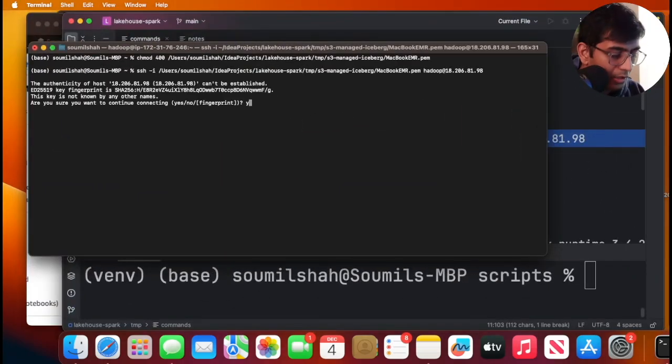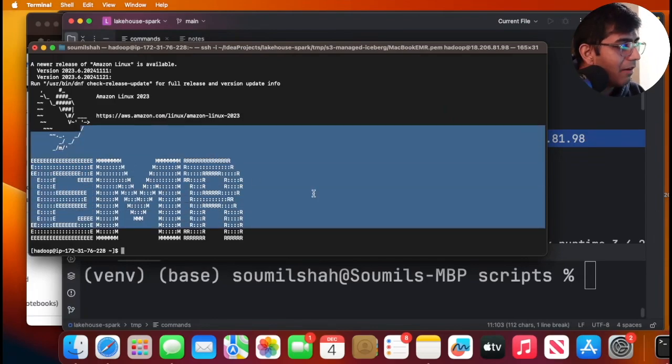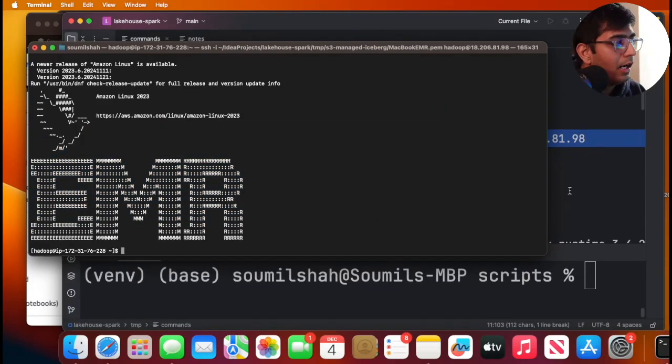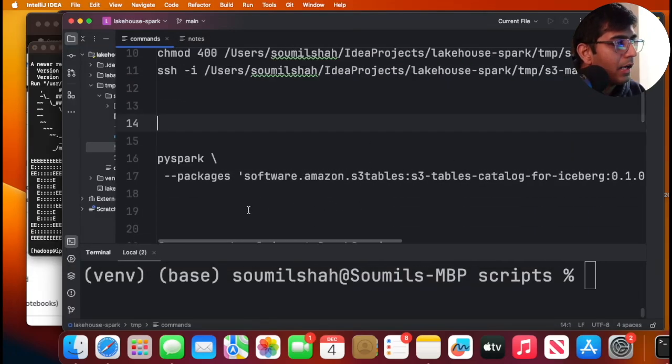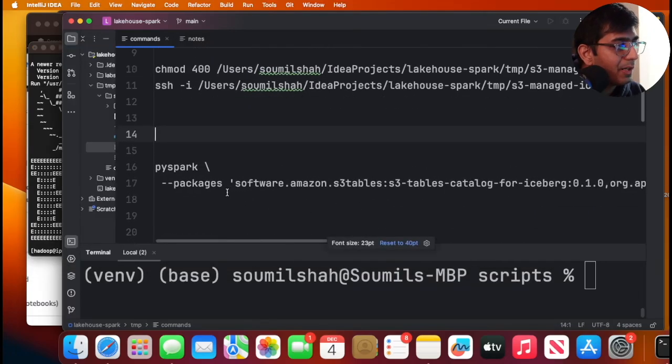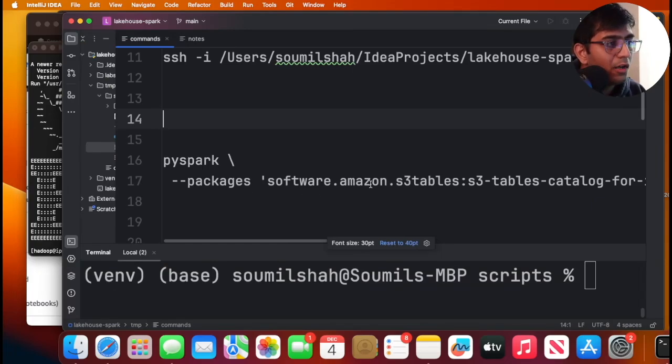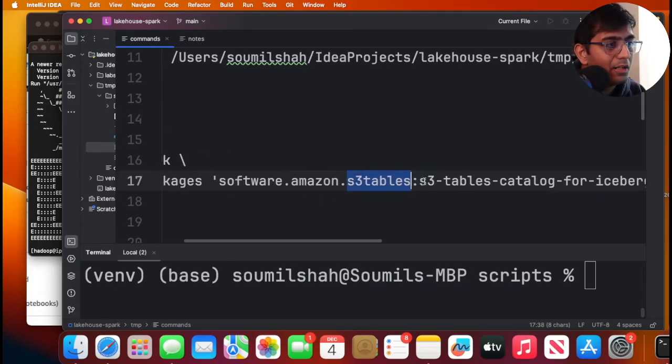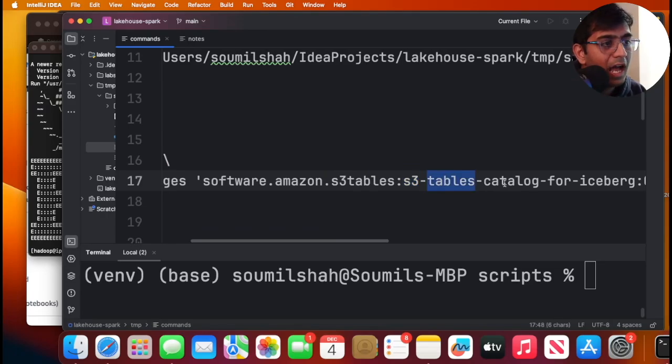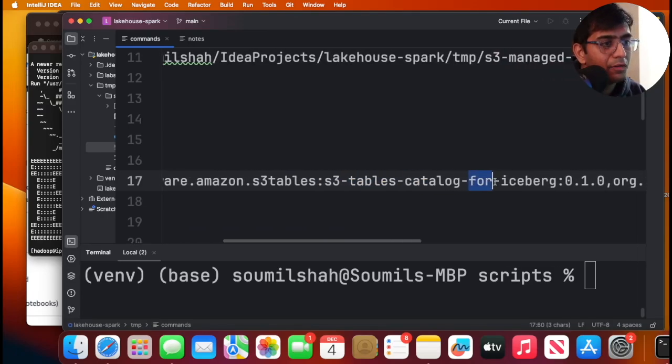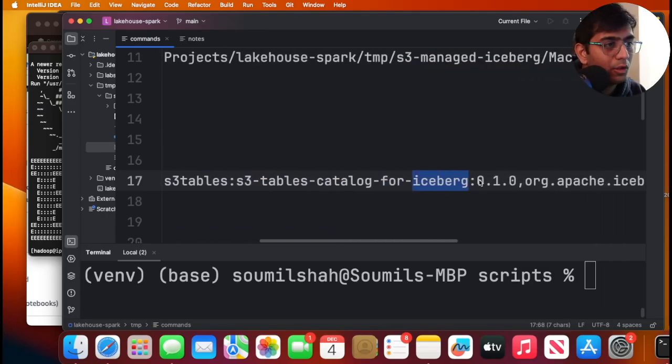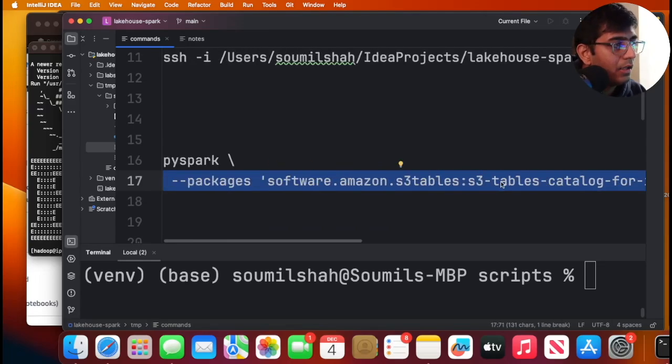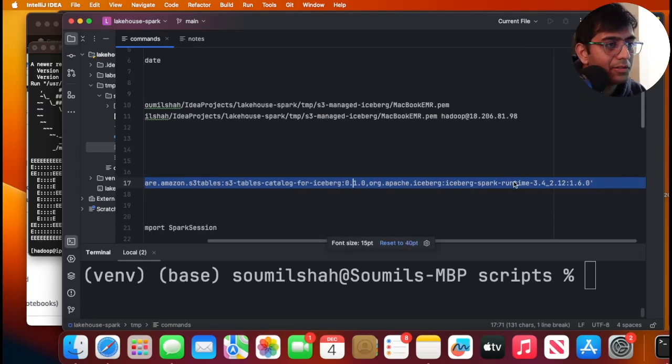Okay. So I'm going to say yes. Cool. We have our EMR cluster ready. We are now successfully SSH into it, right? Now we're going to start the PySpark shell. And this is the package that we need to use. Software.amazon.s3tables colon s3 hyphen tables hyphen catalog hyphen for hyphen iceberg colon 0.1.0. So I'm going to actually copy and start up PySpark shell.